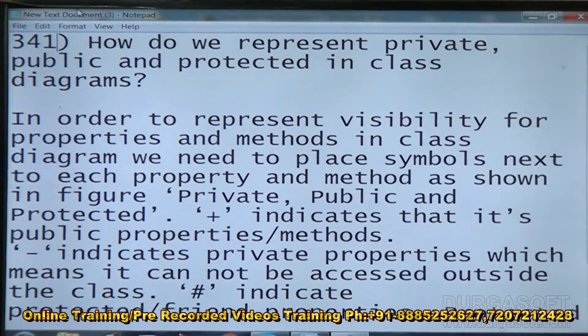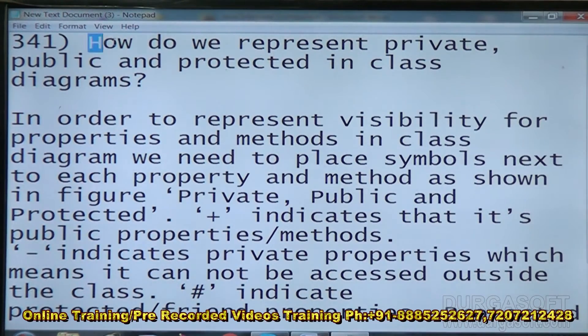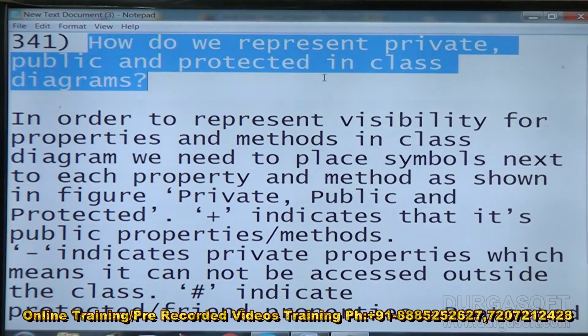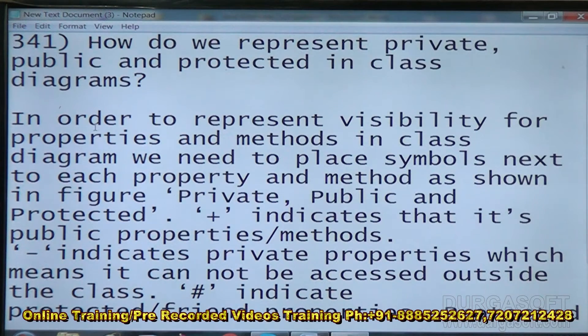How do you represent private, public, and protected in a class diagram?